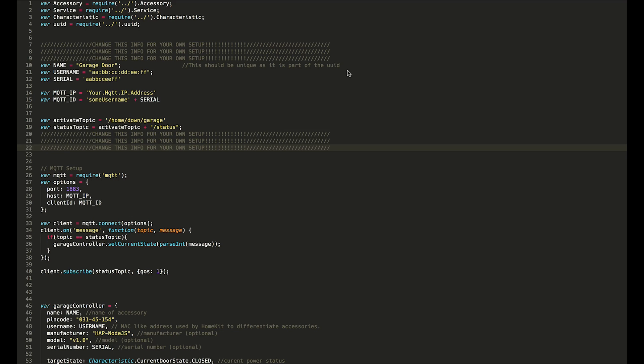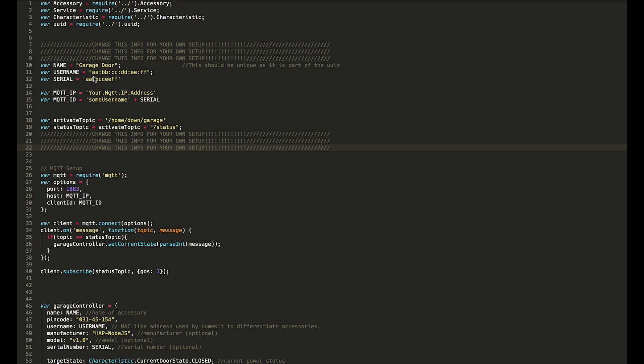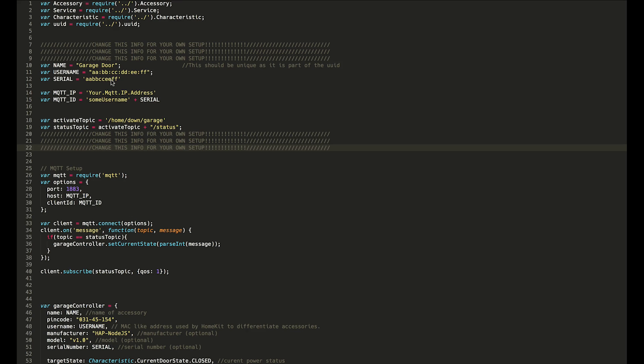It should be unique as it will be part of the unique ID for the accessory, so it's a good idea to not have two accessories with the exact same name. Also, it just makes it confusing in iOS if you have that. Then you need a username and a serial which should also both be unique. I actually just generate these randomly—they're like MAC addresses effectively—and they should both be unique as well.